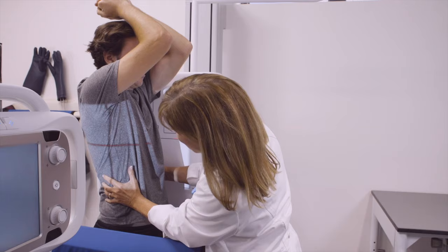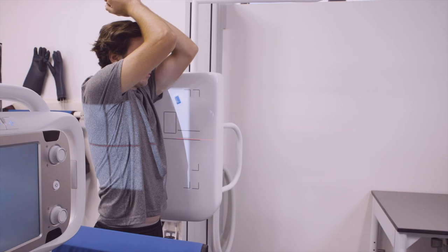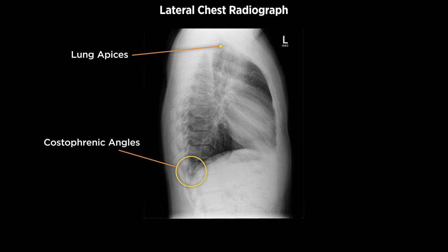As I walk away I need you to take a big deep breath and blow your breath all the way out. Take another big deep breath in, don't breathe, don't move — and the exposure is made. A diagnostic lateral chest radiograph should be free of motion and rotation, include both lung apices and costophrenic angles, with the hilum centered and the sternum in profile.